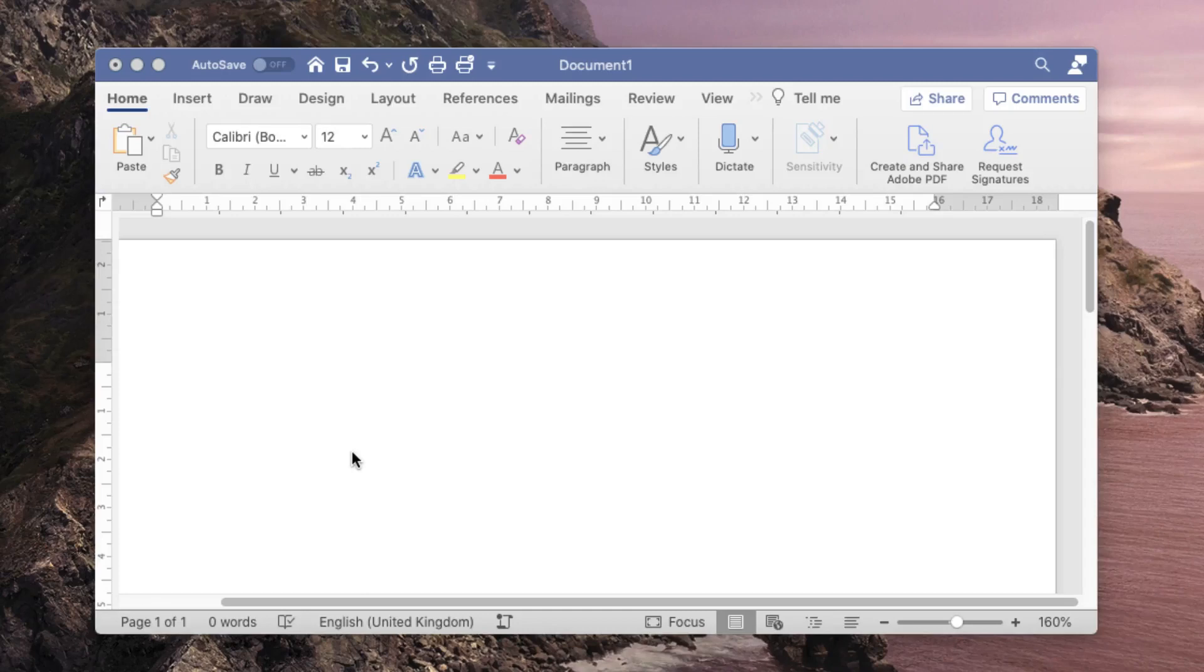But if you happen to use an Apple Mac computer, and have your video already saved as an MP4 or in PowerPoint as a narrated presentation, you can take advantage of some software called Black Hole.